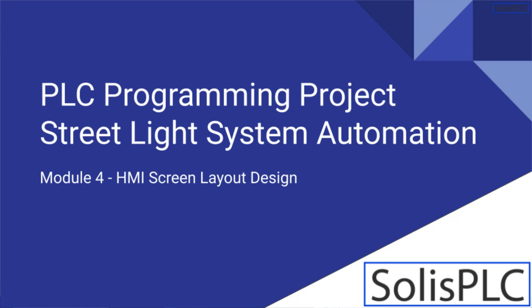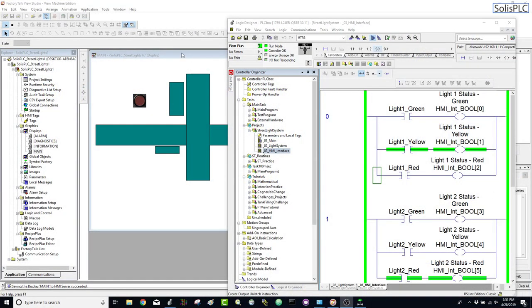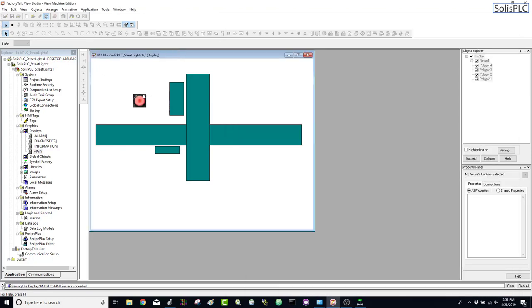In the last video we animated one of our first lights based on the API we created on the PLC side, and we animated all of that in Factory Talk View Studio. You can see it playing right now — a very simplistic animation, but it does allow us to link the HMI to the PLC. Today we're going to be adding the rest of the elements to create a simple animation based on our PLC system.